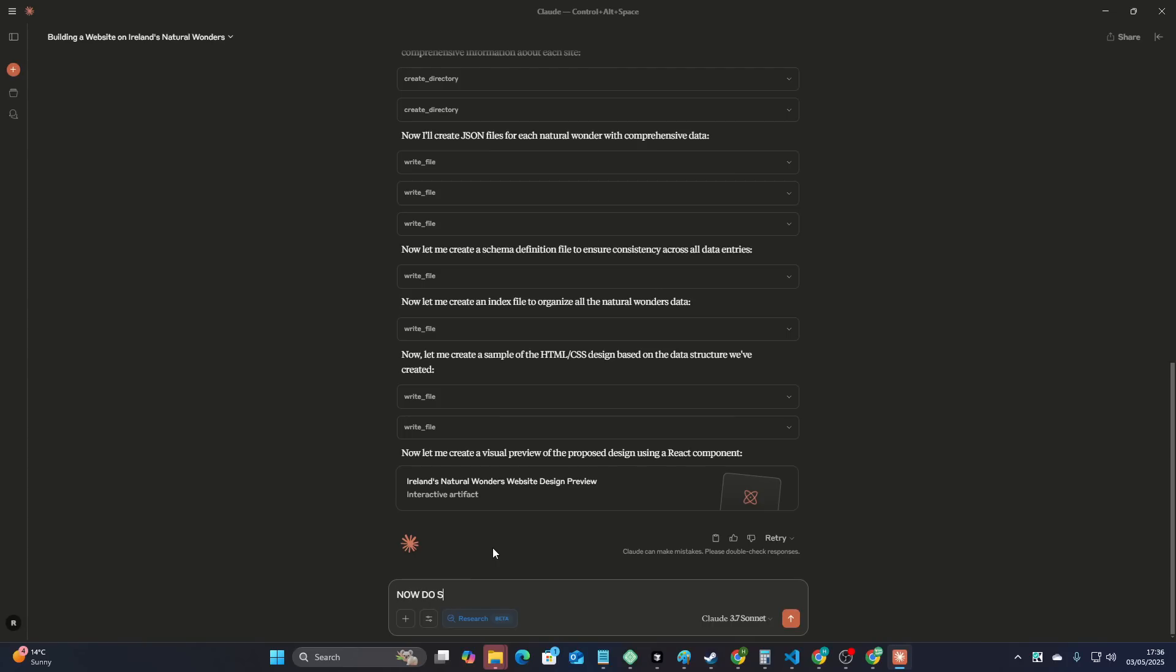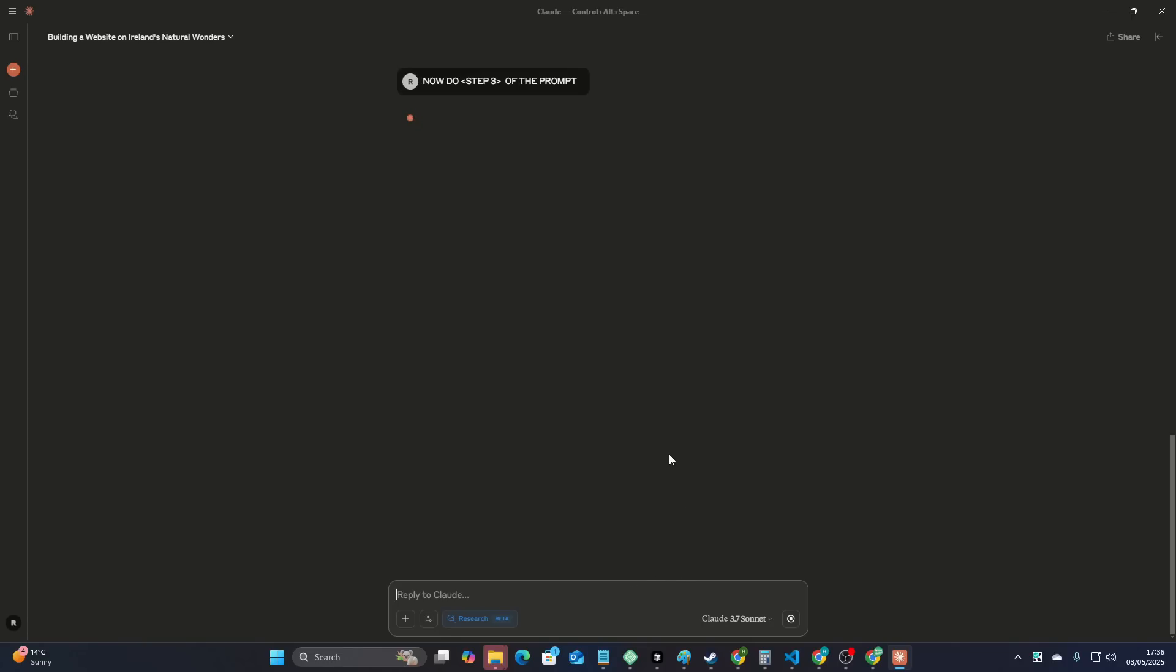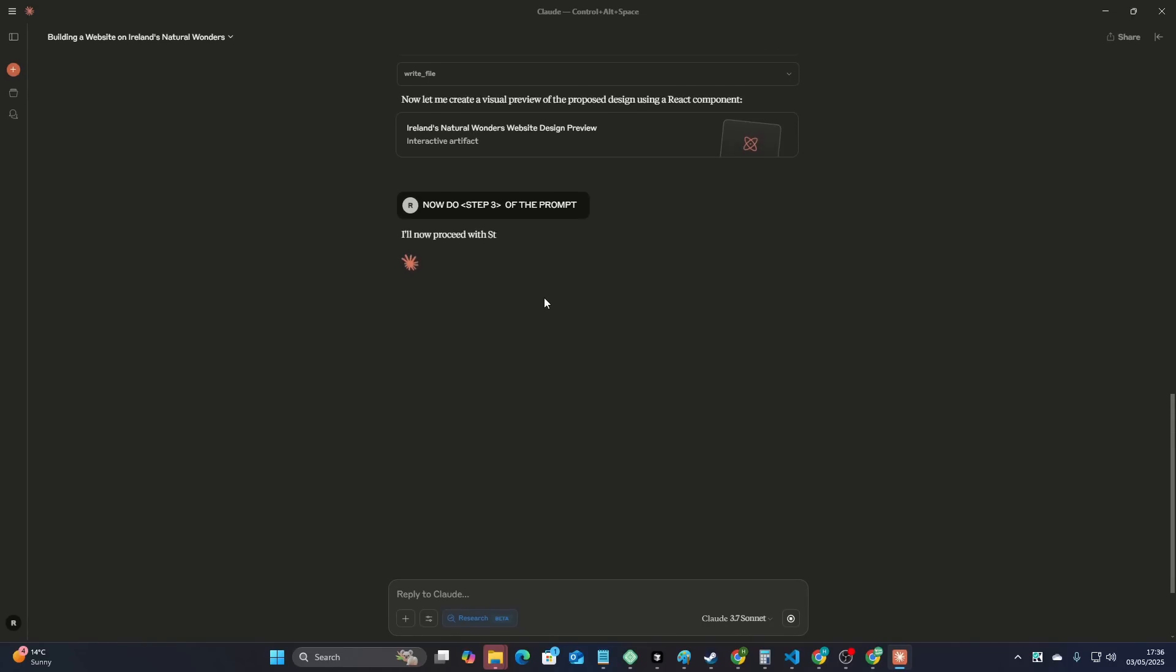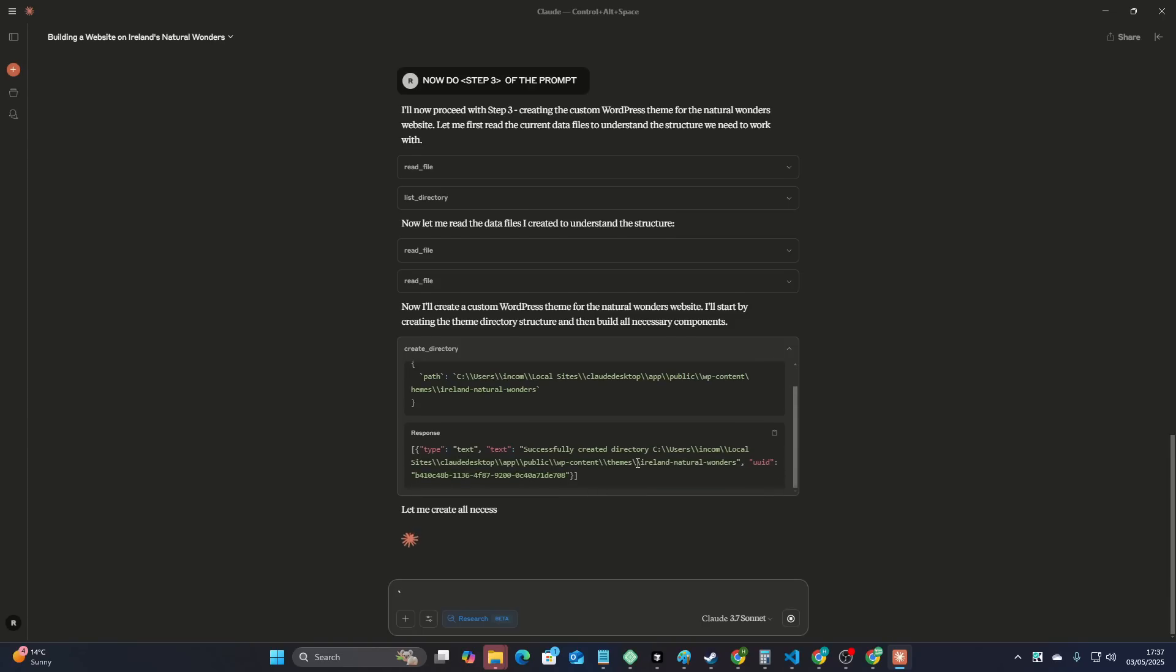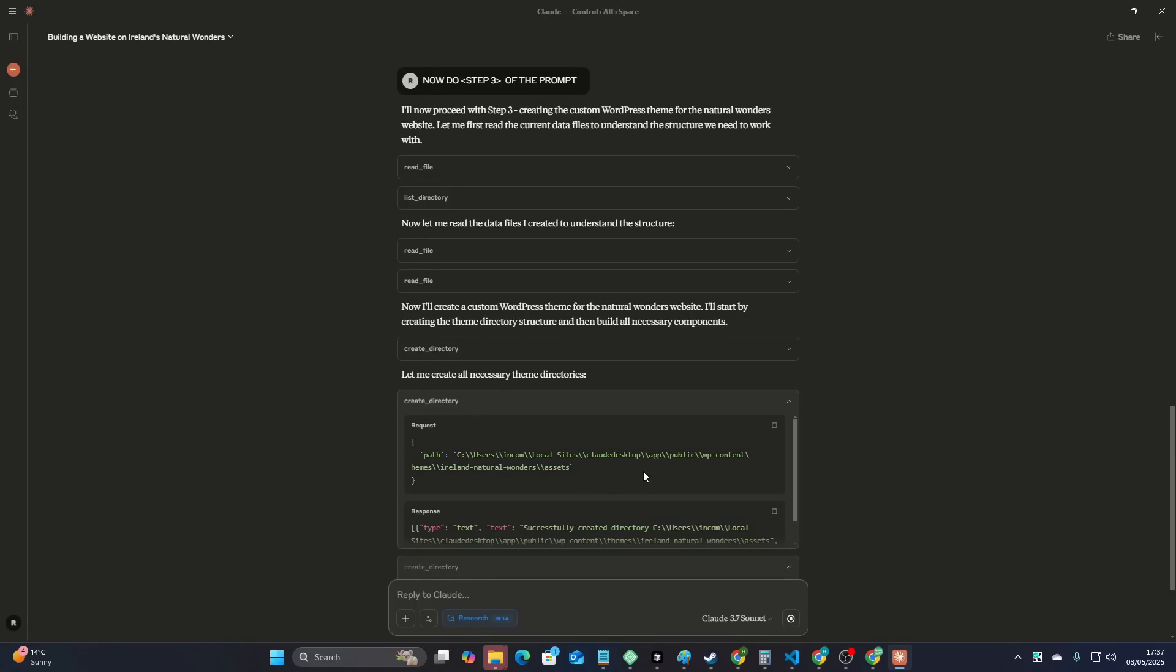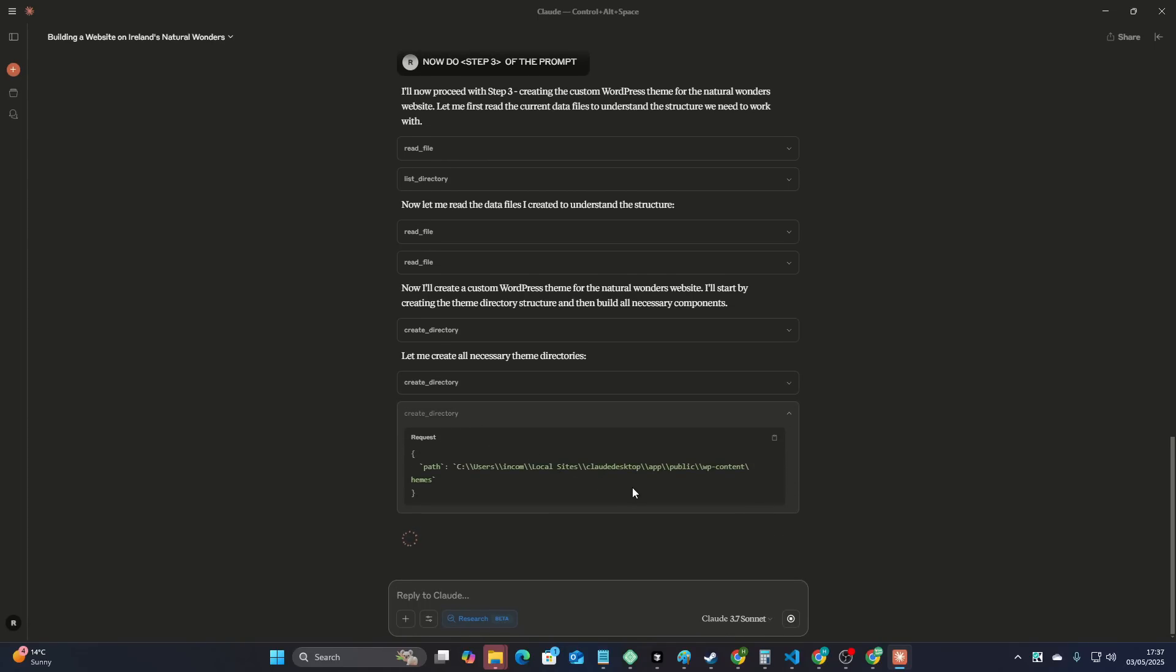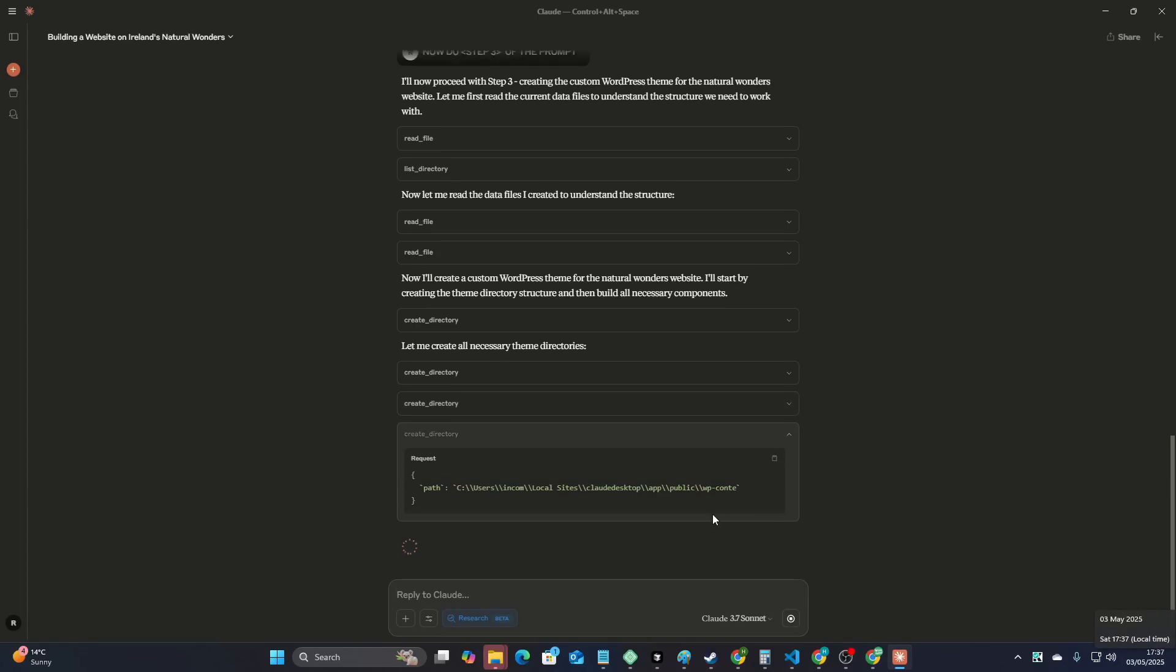Now do stage three of the prompt. Step three. Now do step three of the prompt. I'm just going to press enter here. I'm going to hope Claude understands what I mean. Let's see. There we go. Beautiful. Okay, so first of all, it's reading the files. Okay, and now it is creating me a custom theme and it's going to just create me a WordPress website, basically. I'm going to leave this to kind of work away. It's going to take a little bit of time. It's probably going to take 25 minutes, I would say. So we'll come back around six and we'll see how it's doing.